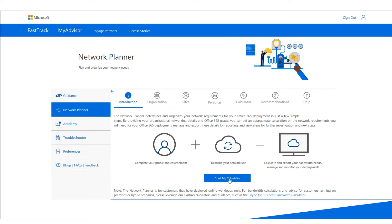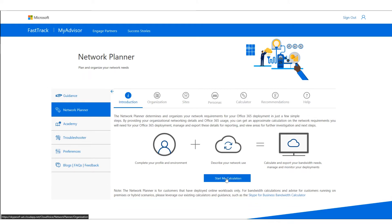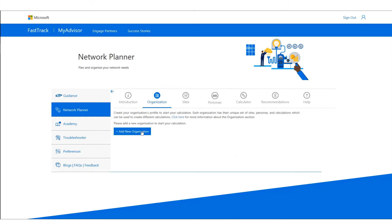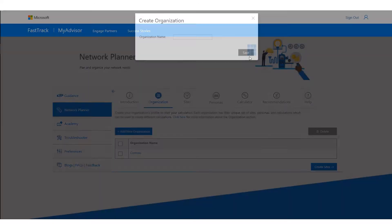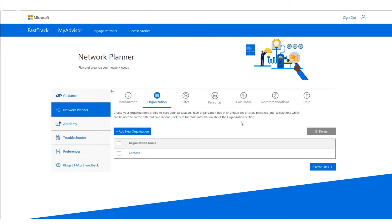I haven't done a calculation yet, so it says 'Start my calculation.' If I had done one, it would say 'Manage my calculation.' So I'm going to click 'Start my calculation.' The first thing it asks is to create a new organization. Each organization represents a calculation you're doing — right now I'm doing one for Contoso, so I just need one organization.